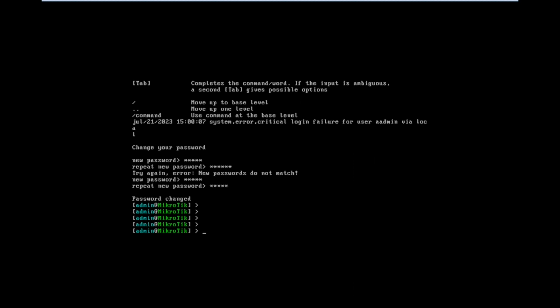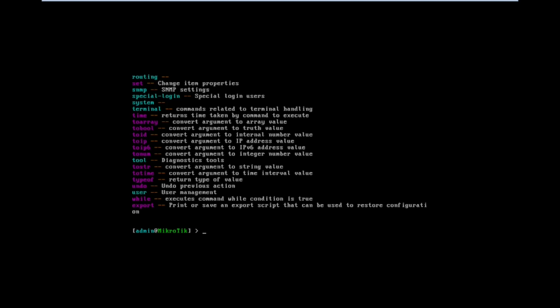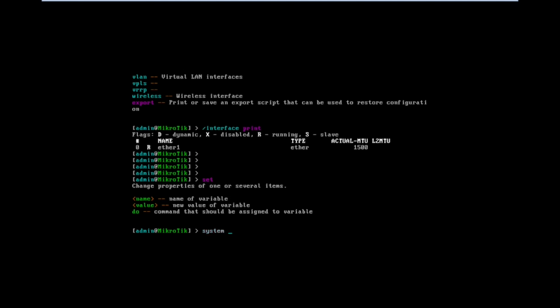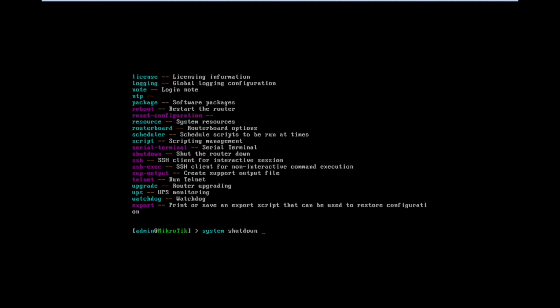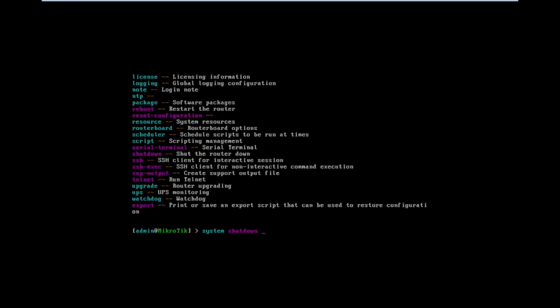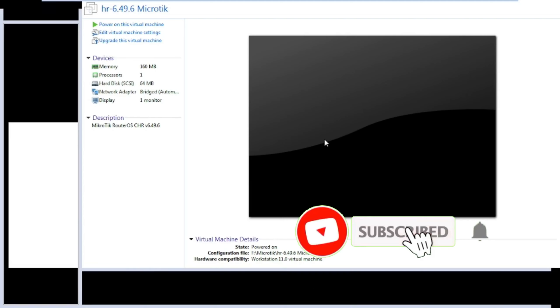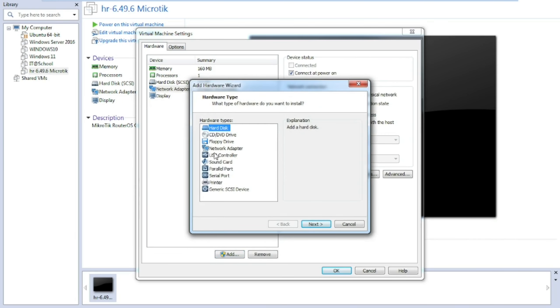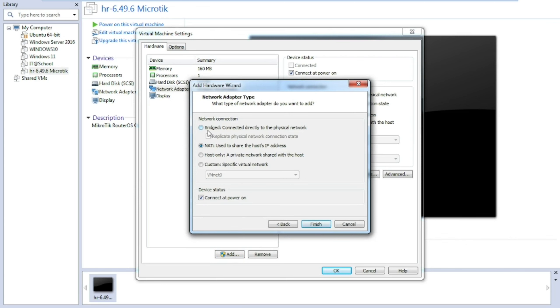Now we need to set the IP on the LAN port for configuration, but first we need to add one more LAN port for the WAN connection. First, we need to shut down this MikroTik router using the system shutdown command, then press Enter and confirm with S. Then edit the virtual machine and add one more LAN adapter.